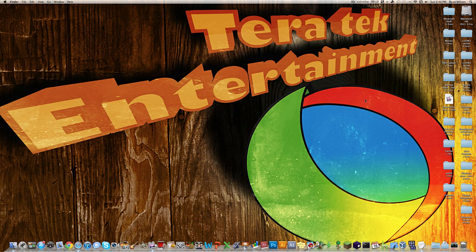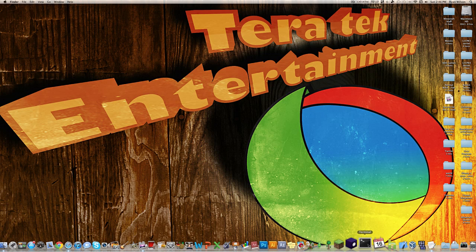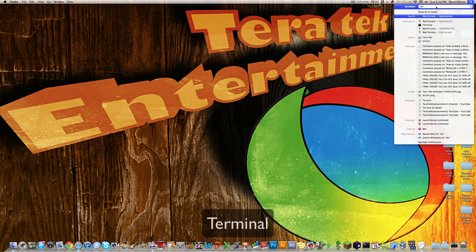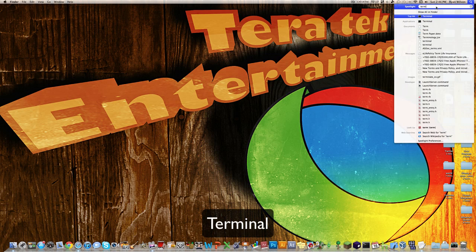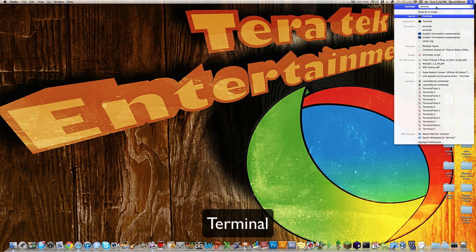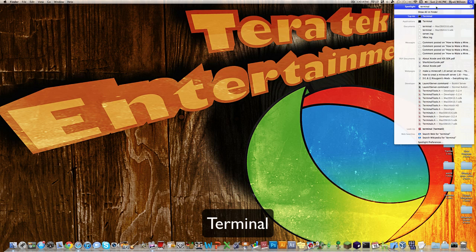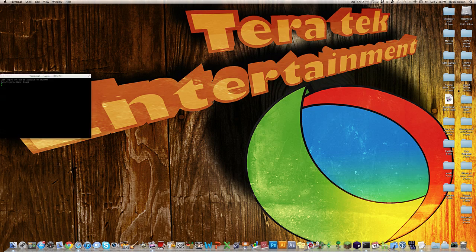Alright, now once you have that done, you're going to want to open up Terminal. You can find that by going up into Spotlight and typing in Terminal, and then it should be top hit right there.